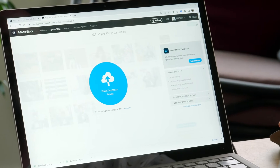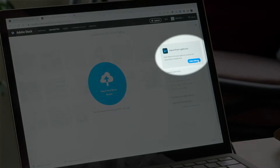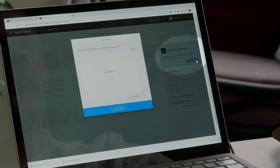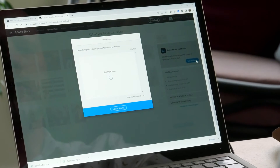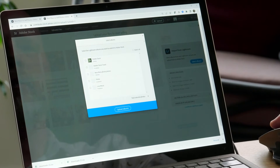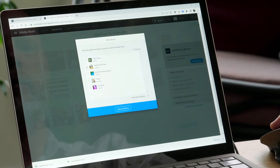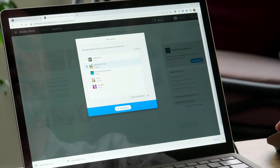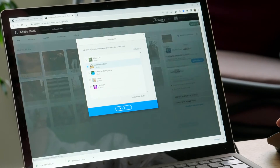If you use Lightroom instead of Lightroom Classic, the process works a little bit differently. You can upload images that are included in an album right here from the contributor portal. Select the albums that you want to upload, click upload, and wait for the process to complete. Since this can take some time depending on the number of images in your albums, you'll receive an email notification when the files are available.